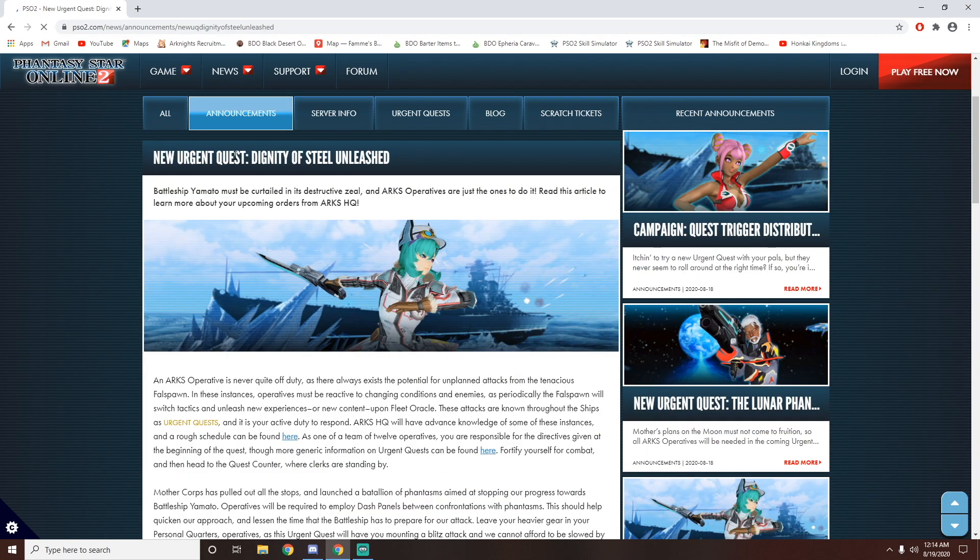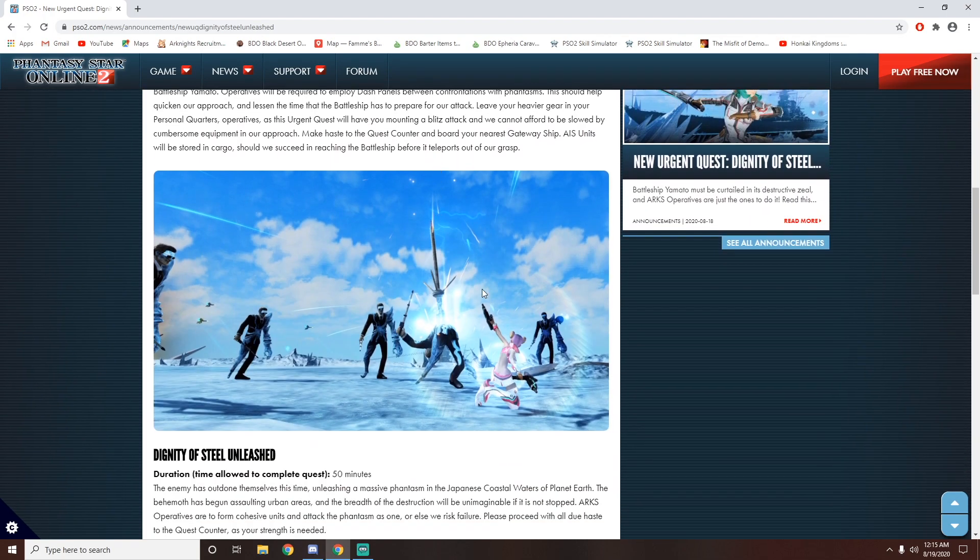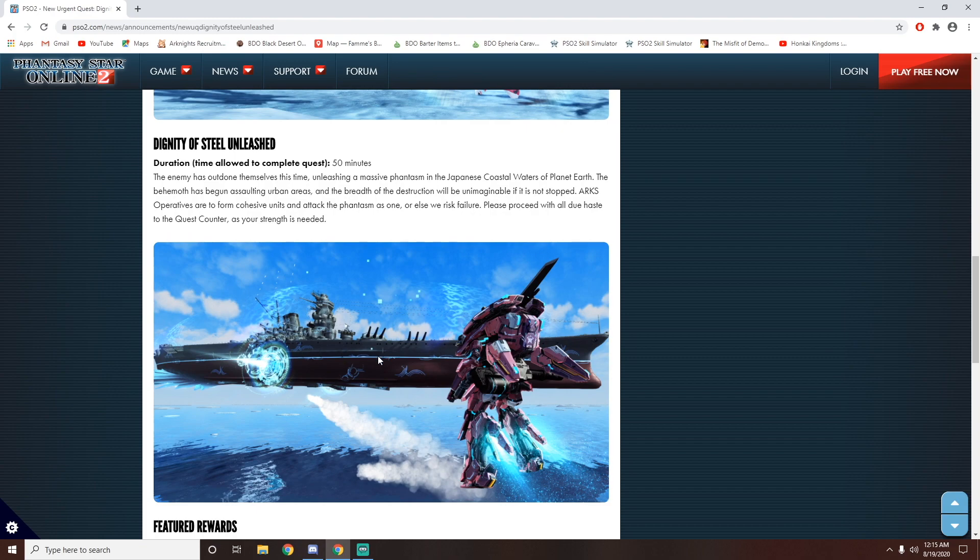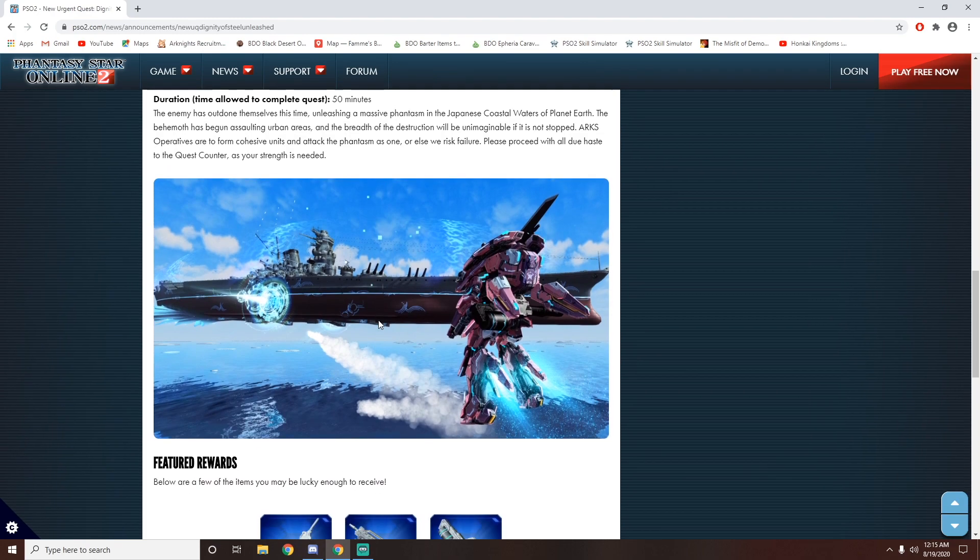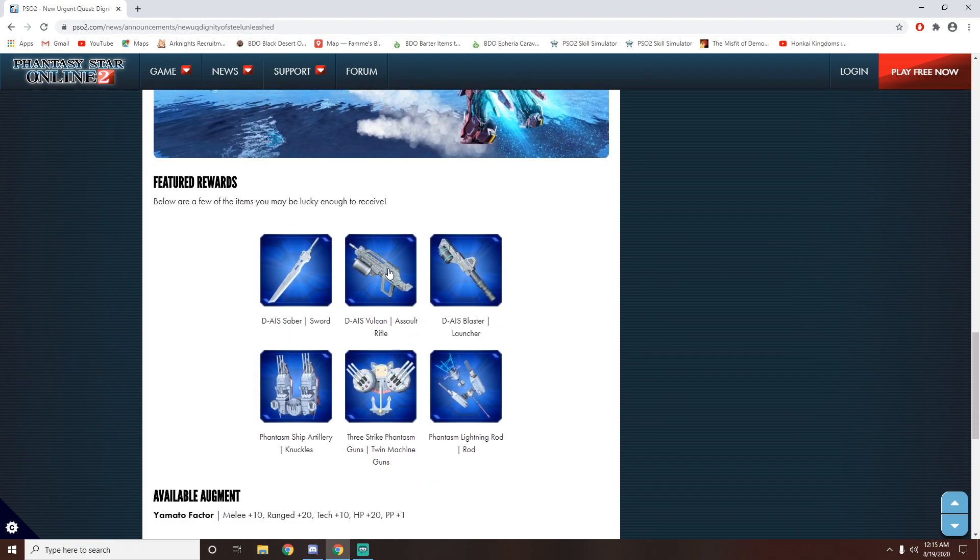If you look at Dignity of Steel Unleashed over here, this kind of reminds me of Kancolle, to be perfectly honest. Some Kancolle, Azur Lane sort of stuff, but I'm guessing we kill the ship, question mark? But either way, there are some pretty cool rewards over here.